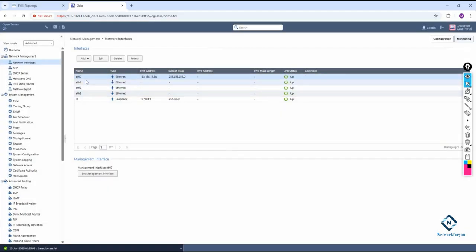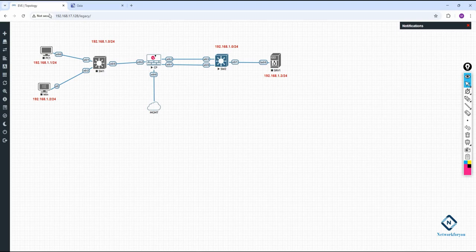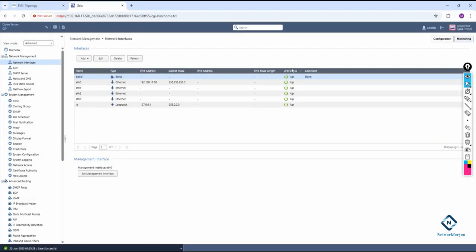Now I can do the bond configuration. In the bond, I have eth1 and eth3 — this is interface 1 and interface 3. I give the bond the name 'bond', set the group number, select LACP, and click OK. The bond interface is now configured.